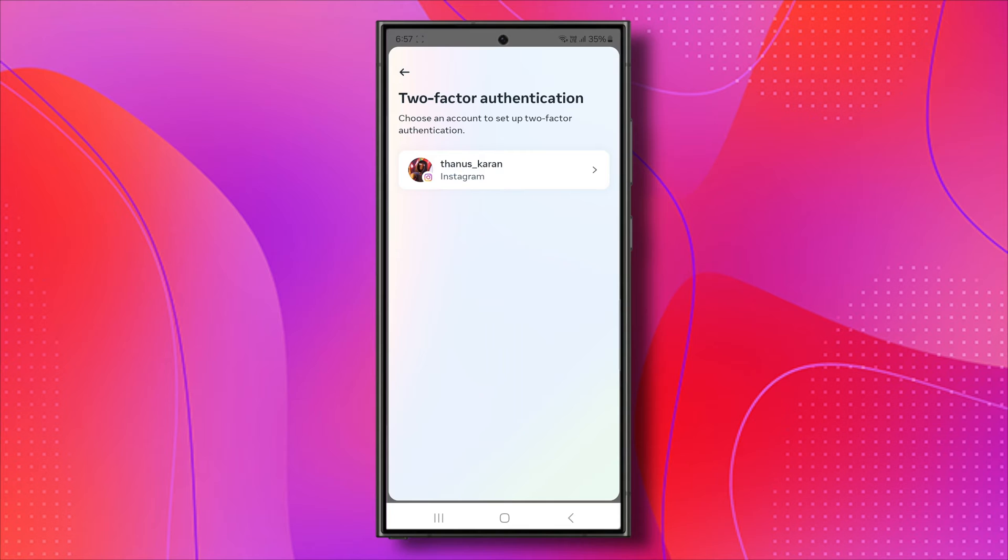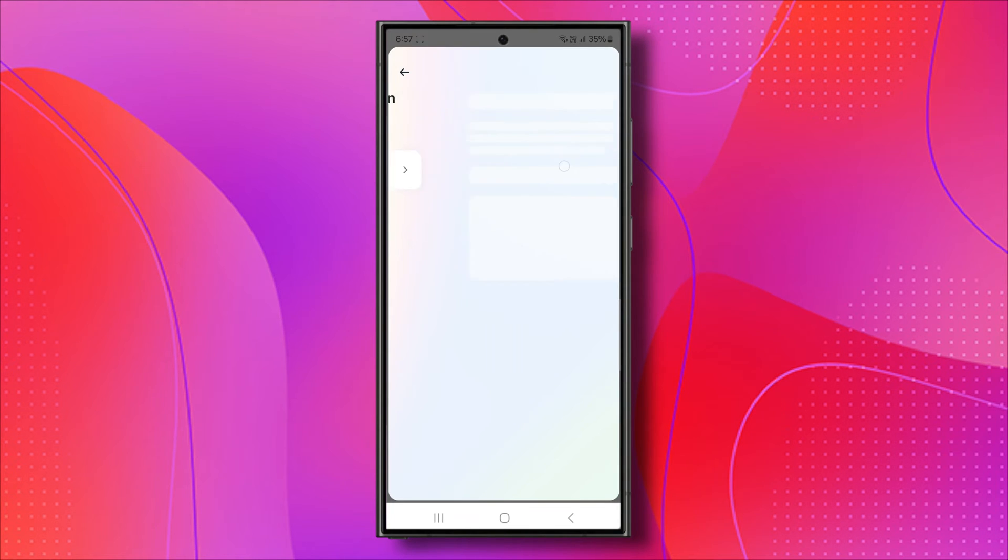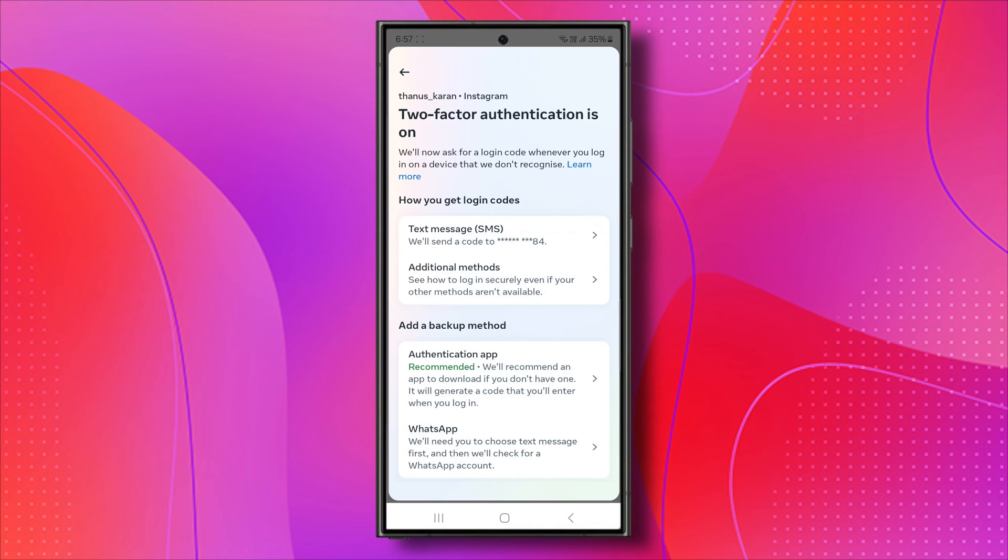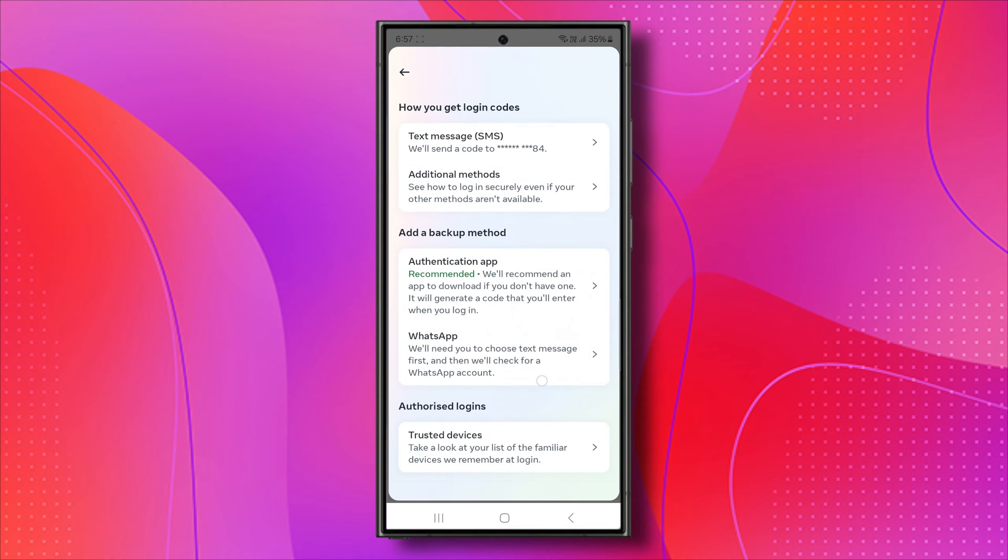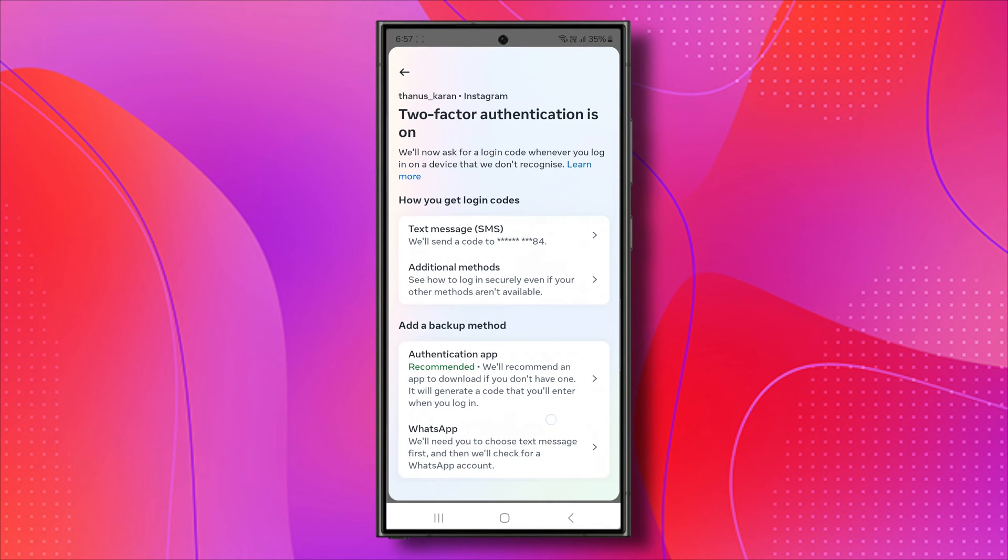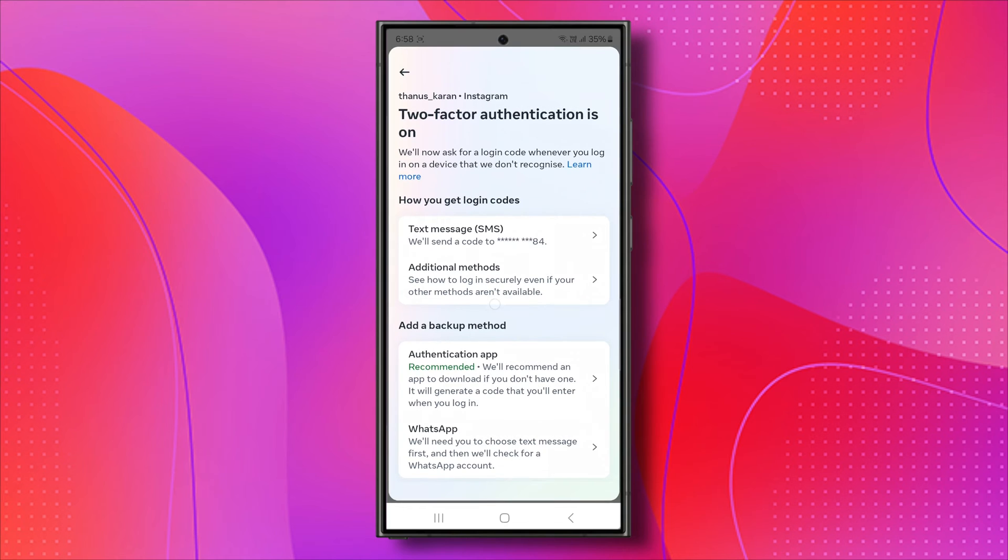Choose the account for which you want to access the backup code. So in this case, let's go ahead and go to our following account here. And from here, what is actually required is for you to turn on Two-Factor Authentication. If Two-Factor Authentication is not already enabled, you won't see the option for additional methods. You need to turn on Two-Factor Authentication first.